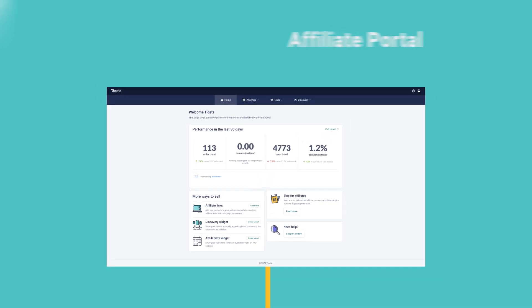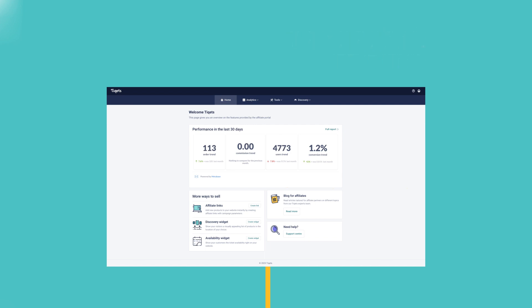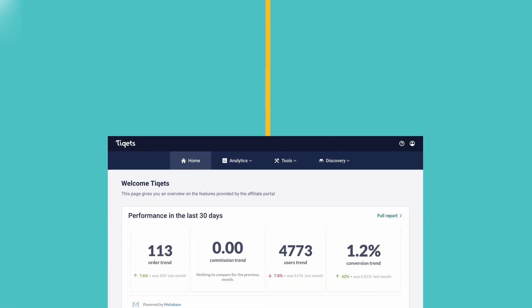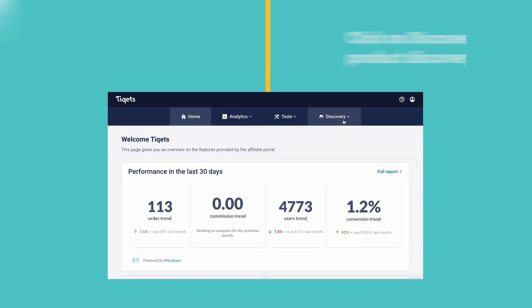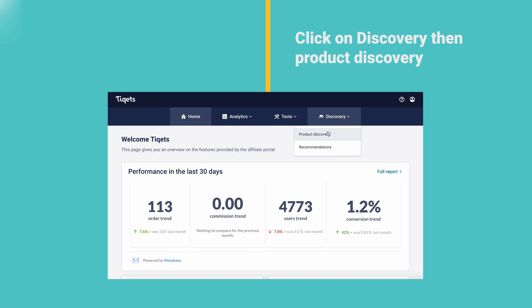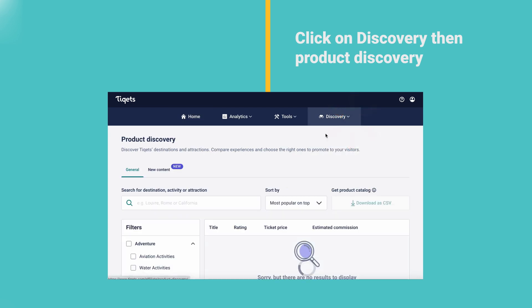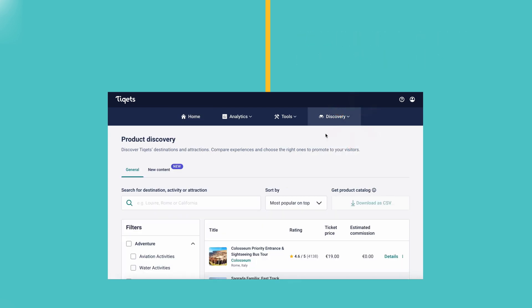First let's explore how you can find products to promote on your website. Start by clicking on the discovery page and selecting product discovery. Here you'll find all of the products available for you to sell. There are multiple ways to find the best products for you.